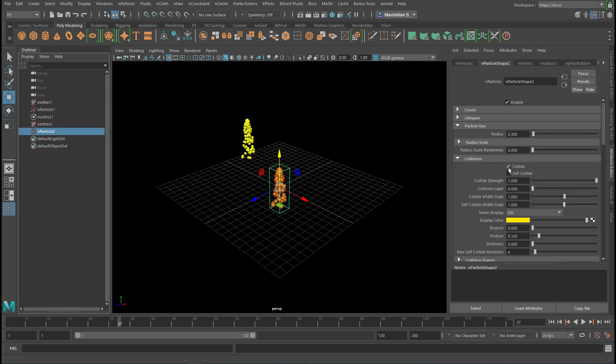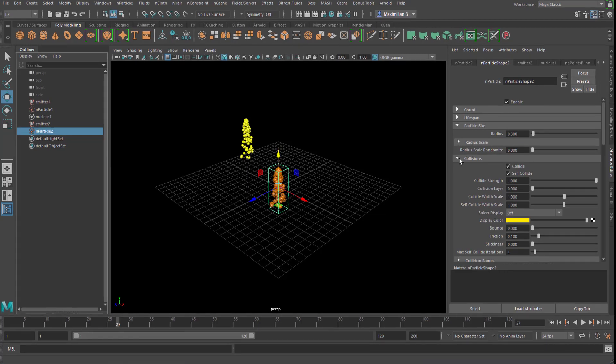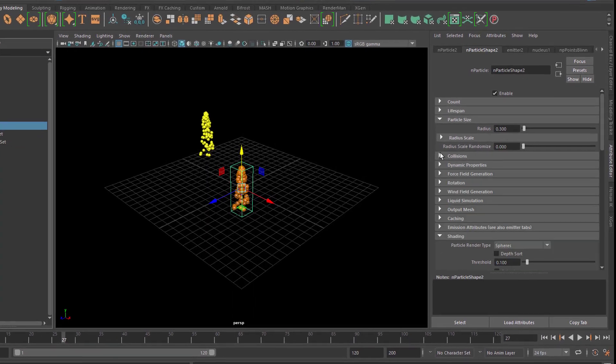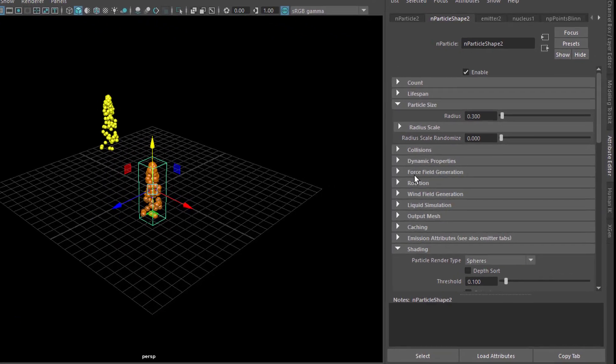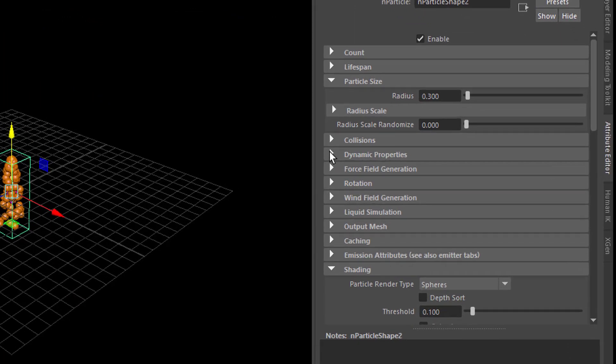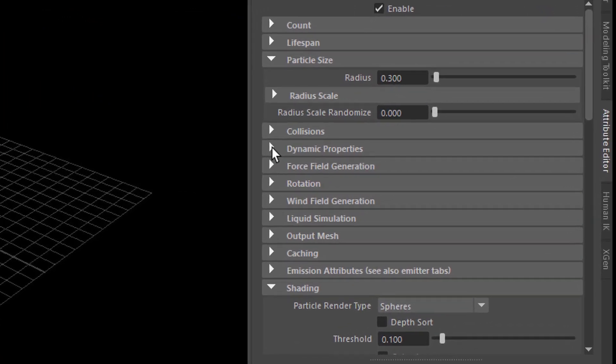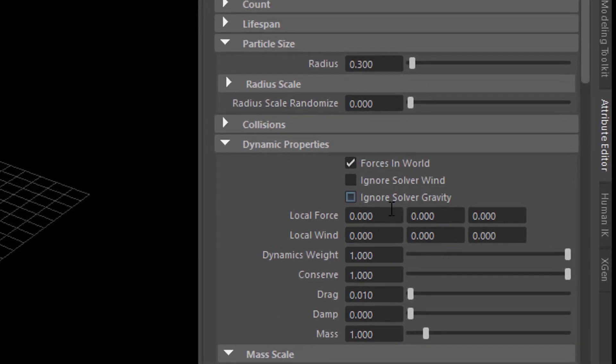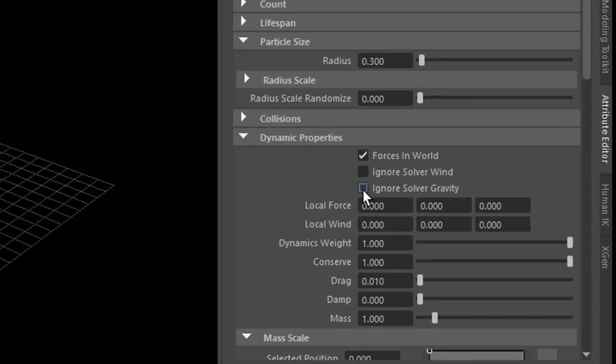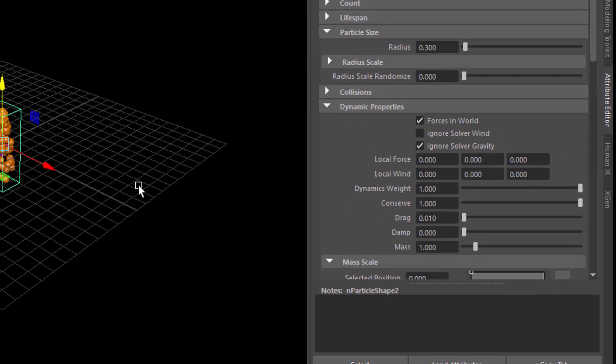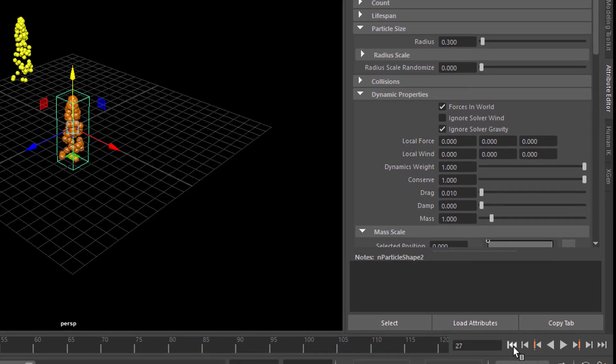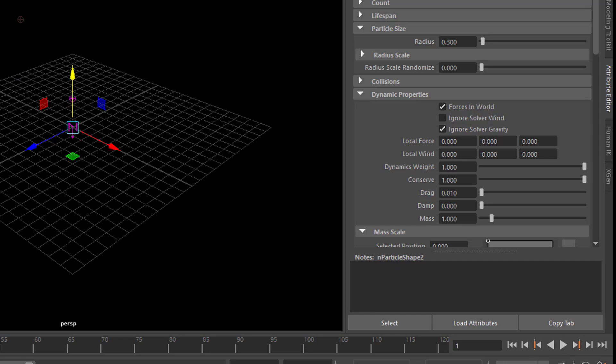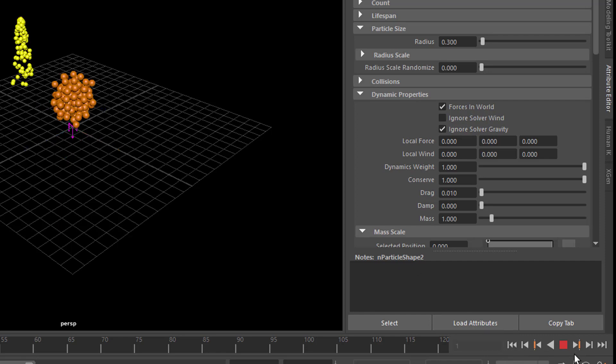Collisions, they do collide and I want them to self-collide. Now where is the direction? You have dynamic properties and the dynamic properties have interesting parameters here. Ignore the solver gravity. When I turn this on, this particle system, the orange one, won't fall down according to the nucleus. The nucleus tells us to fall down.